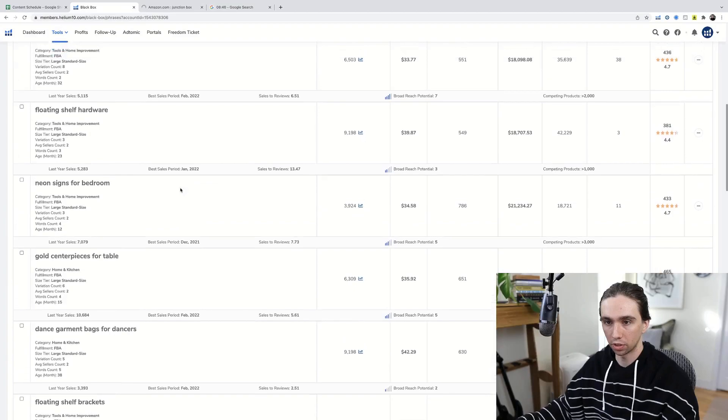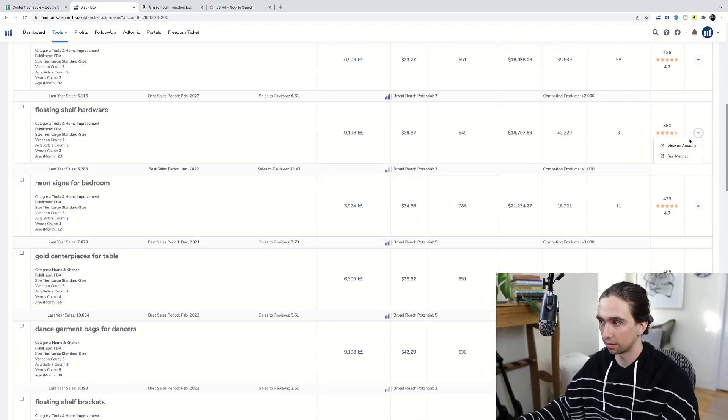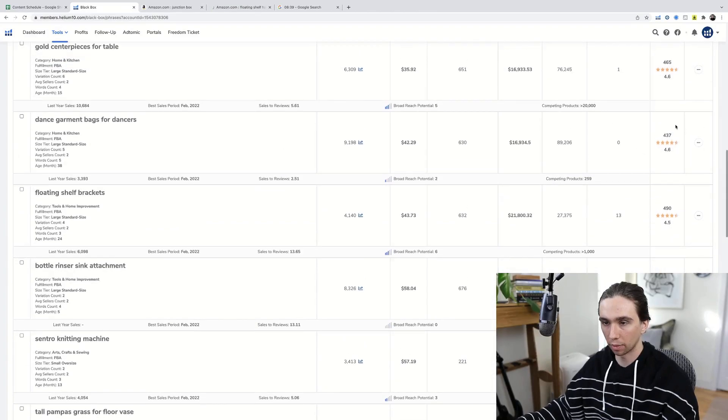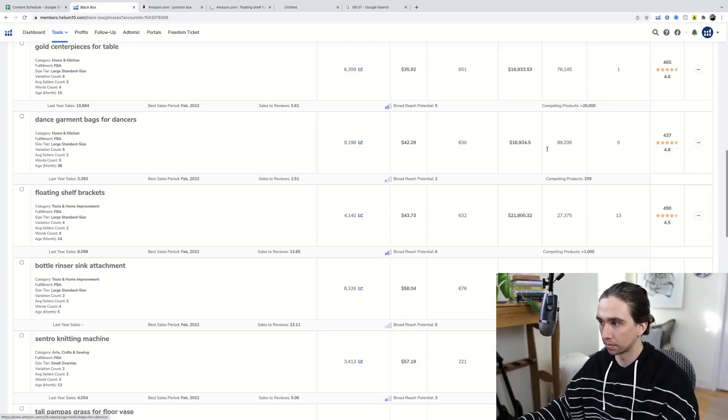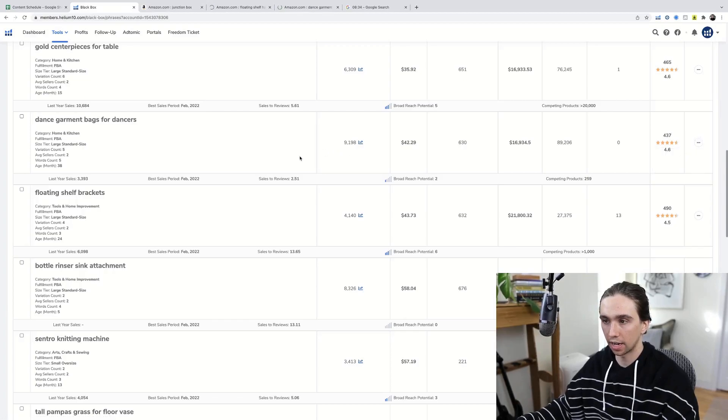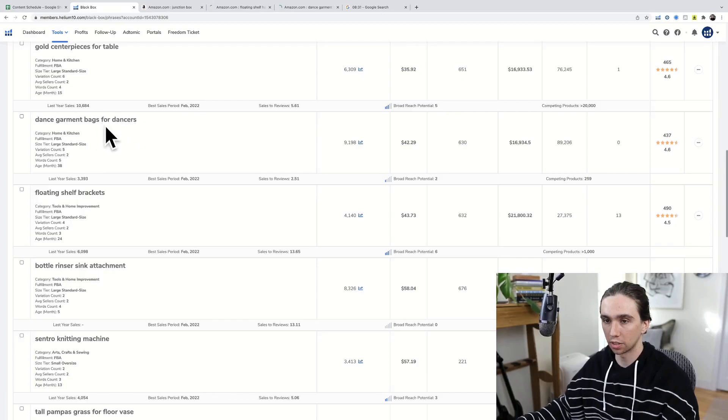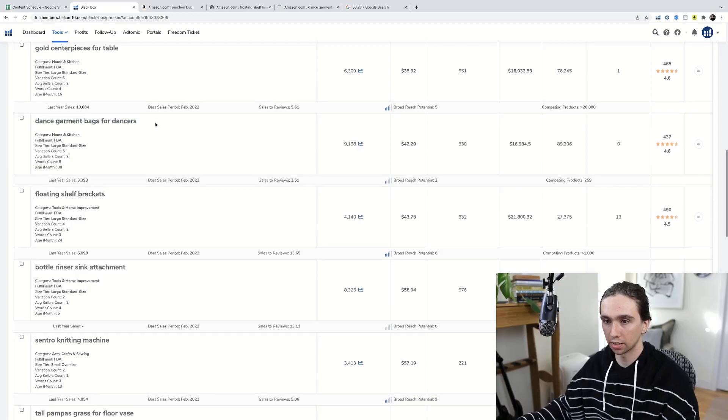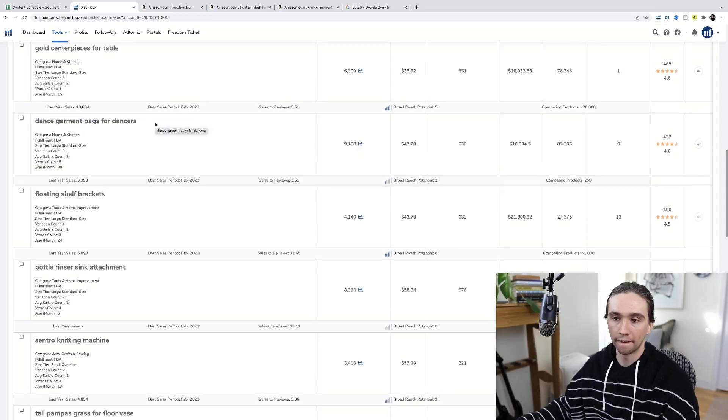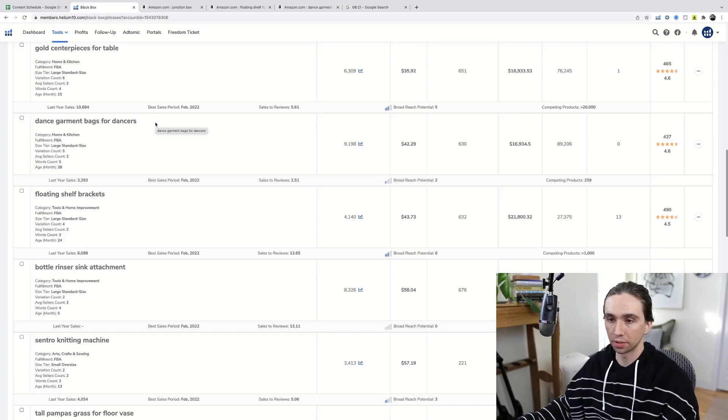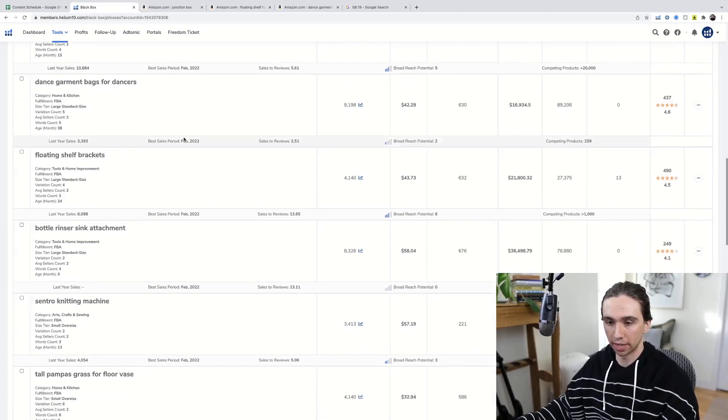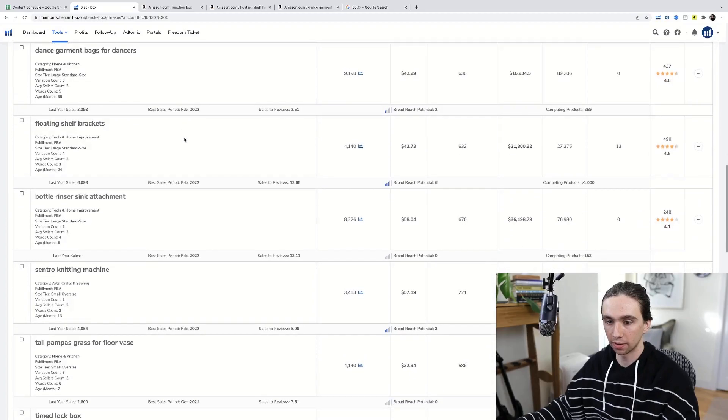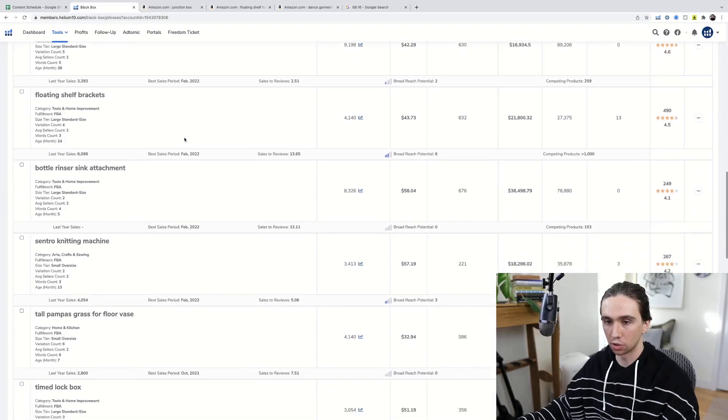So floating shelf hardware, hardware itself, dance garment bags for dancers. I like that because it's kind of like a hobby or a profession or something someone's enthusiastic about. So while you just see dance garment bag, I see ballet shoe holder, several different products that this person might be interested in buying. So if it's ever geared towards a person, that's a great product.